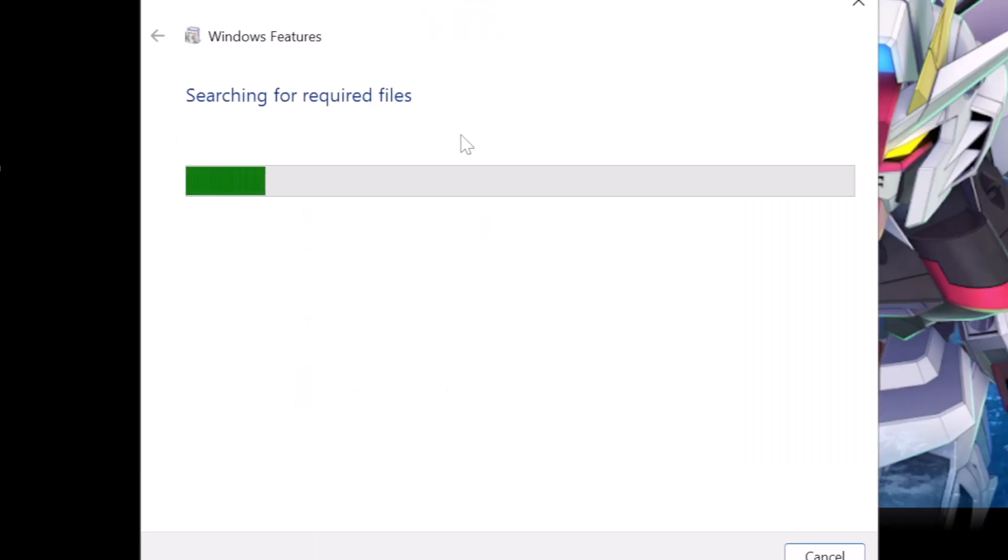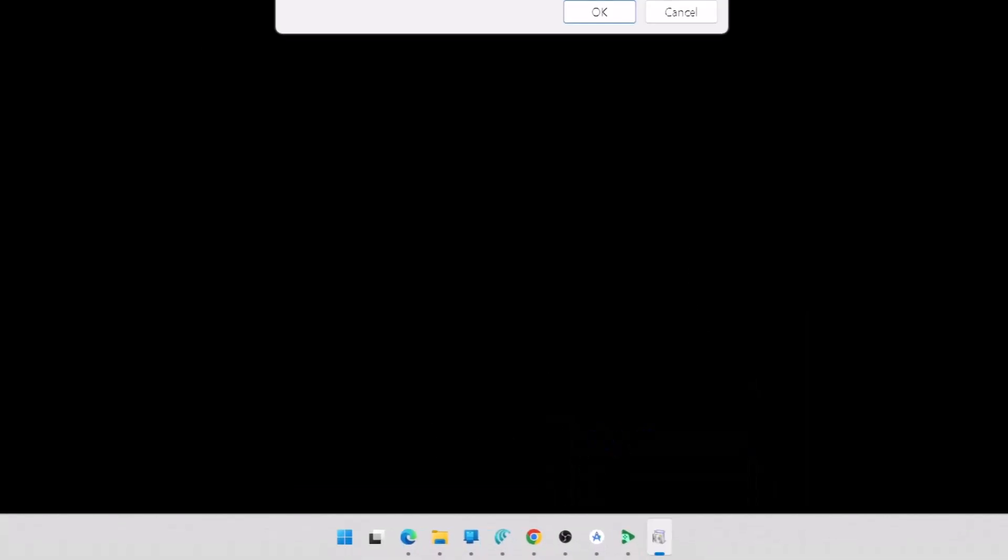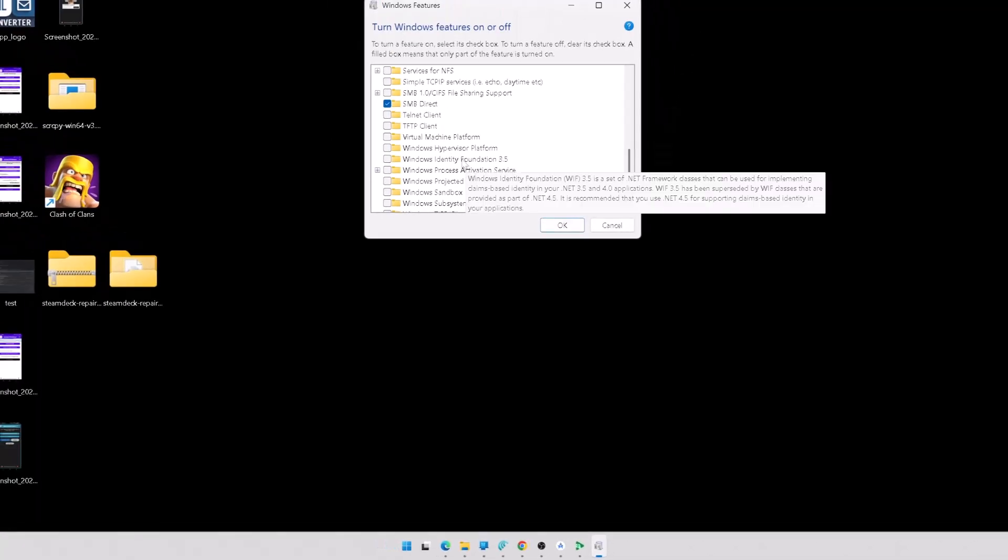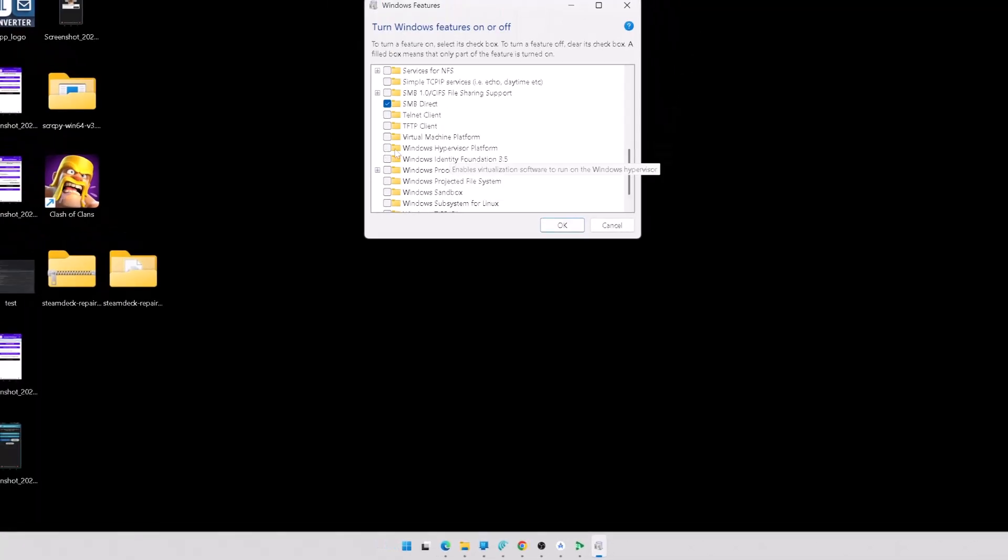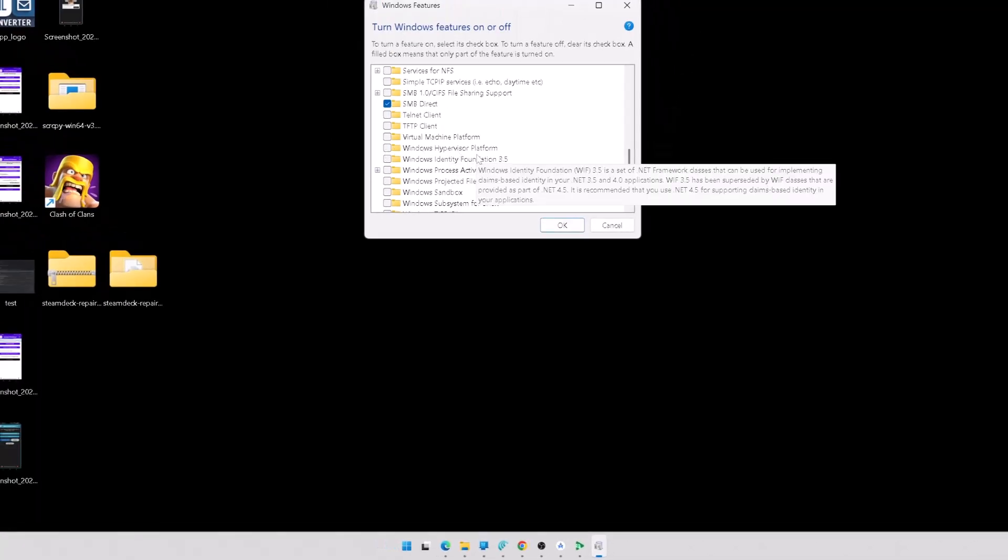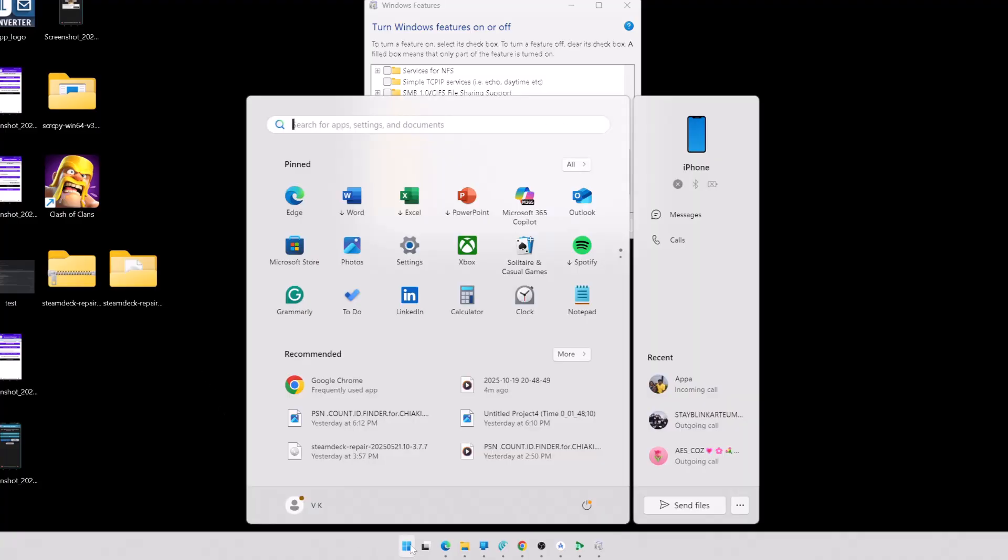It will take some time. So guys, it's completed. You need to restart your PC, do not forget to restart your PC. It's disabled. If you restart only, it will take effect, so just restart your PC, click restart.